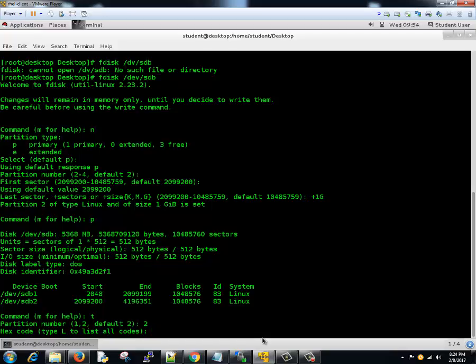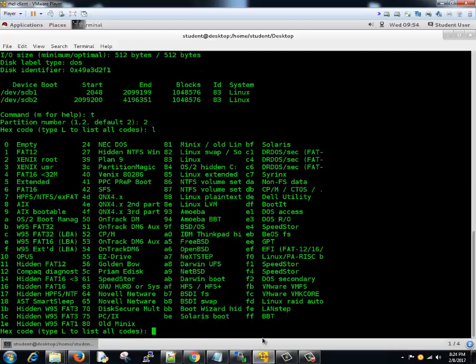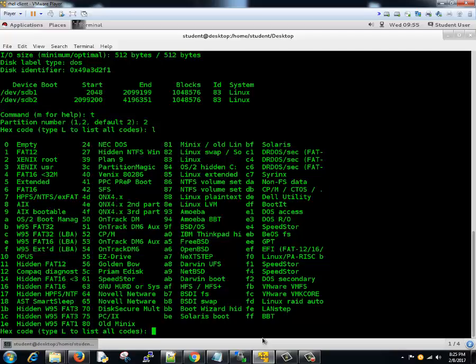We'll select 2, then 82. Now it's asking for the hex code of the type. If you hit L, it will give you all the different types possible. We need to select type 82, that is Linux swap. So we'll type 82.